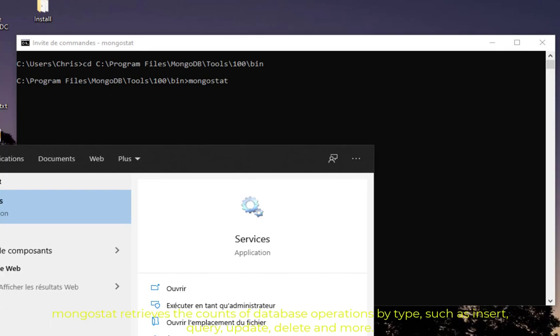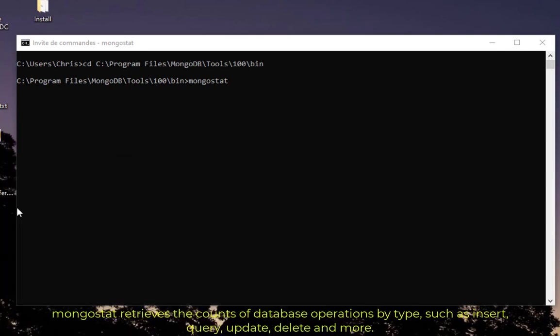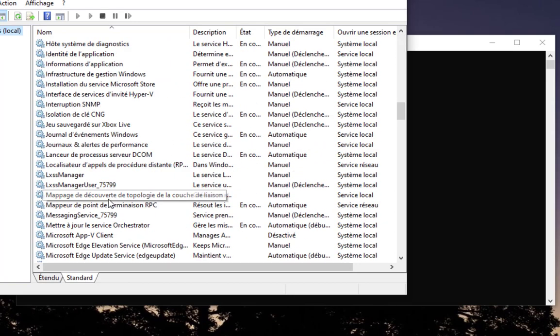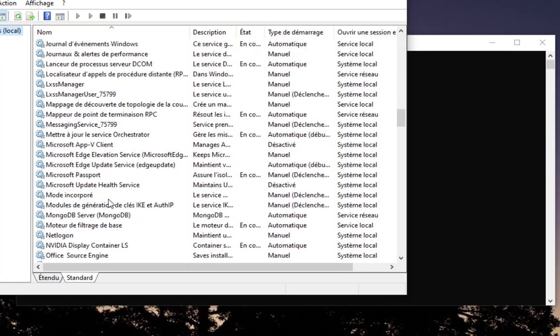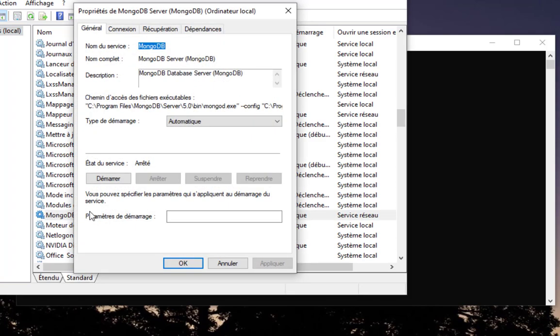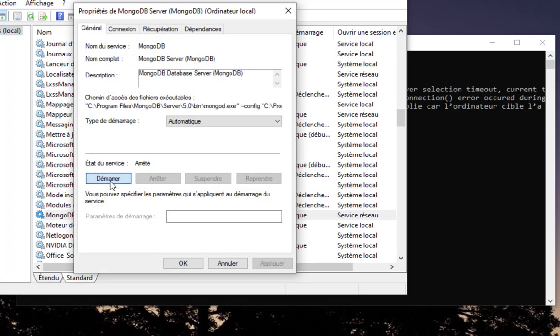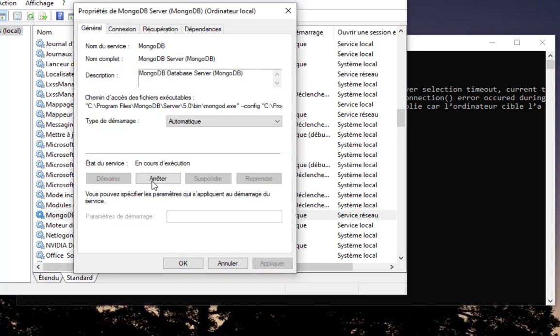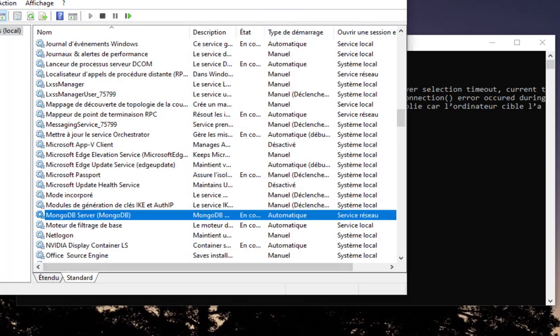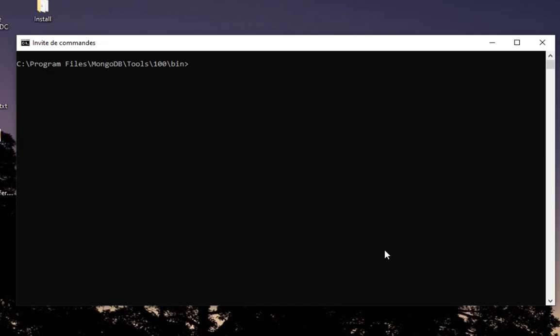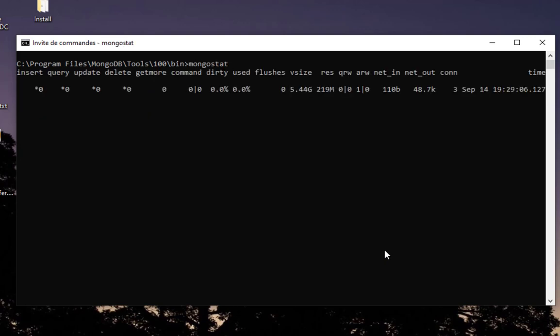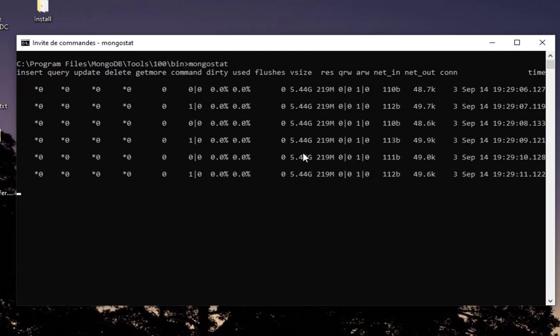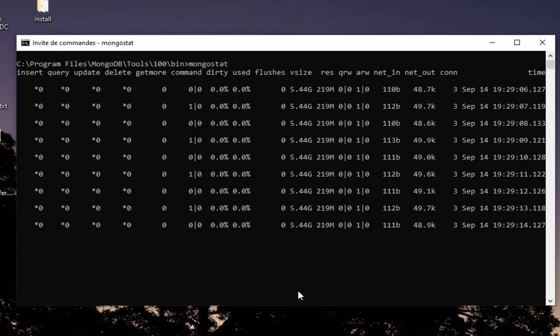I'll check services here and MongoDB is actually stopped, so let's start it. Here we go, now I started the service. I can execute once again the command. Here you can see the number of insert, query, update, and delete.